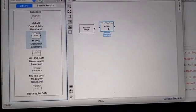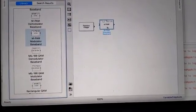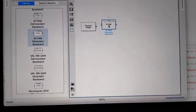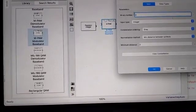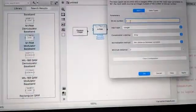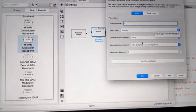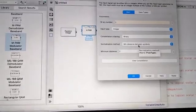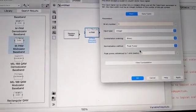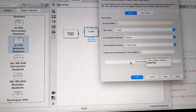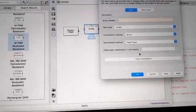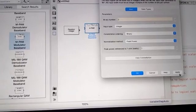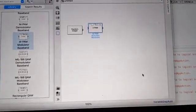After placing the PAM block — which defaults to 4-PAM — we are going to change it to 2-PAM. Double-click it to open the block parameters and change the value from 4 to 2. Set the input data type to integer, constellation ordering to binary, normalization method to peak power, power in watts to 1, and samples per symbol to 1 if available. Click Apply then OK to set the parameters.